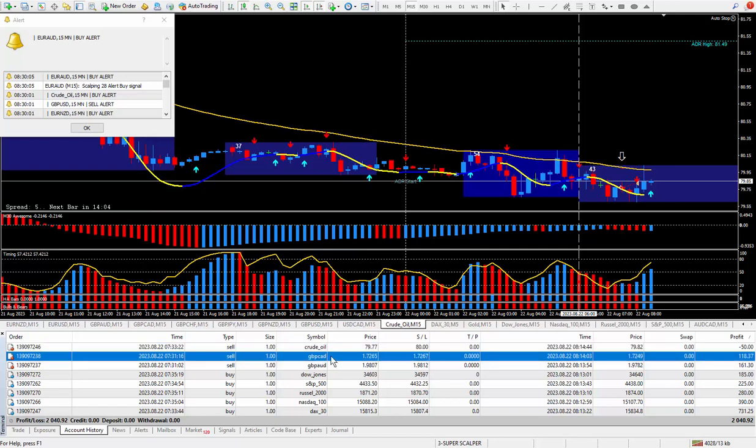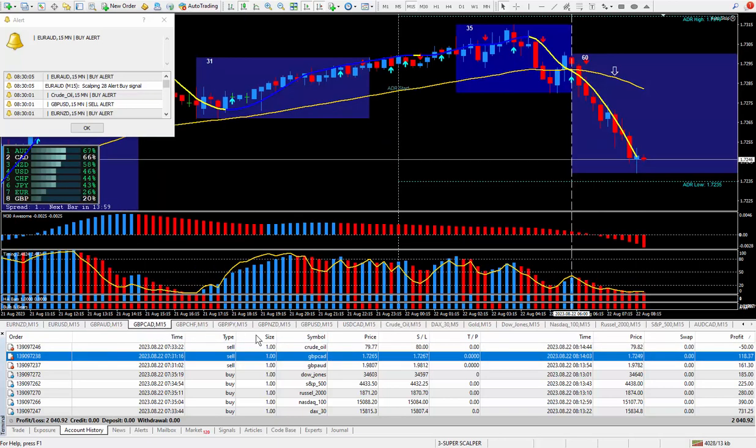And from time to time I do have losing trades. Not too many when I usually pull the trigger. And if I would have managed this a little bit more closer, I would have had a winner out of this one. Moving right along to the next trade, which is the pound CAD. Sold this one also.